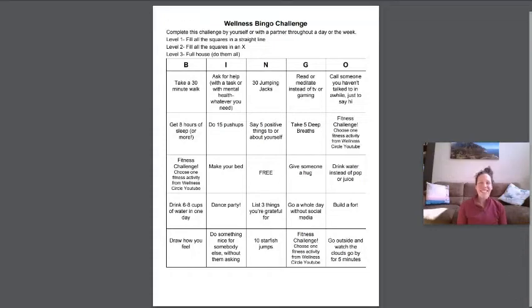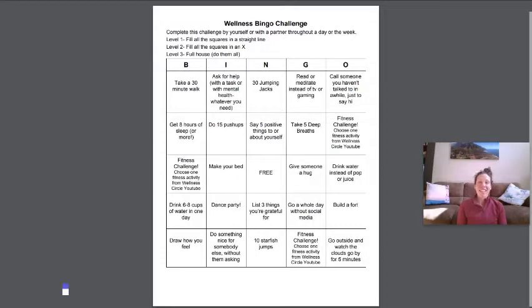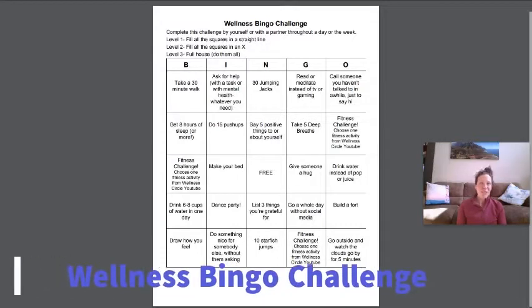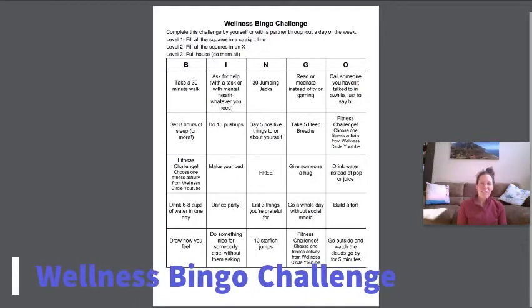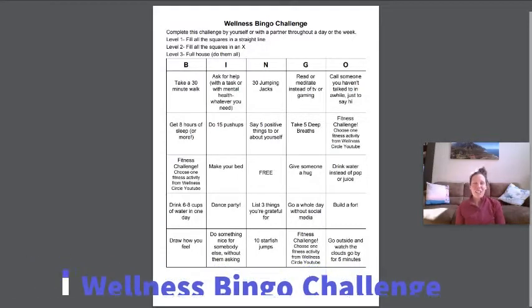Hi everyone, you're here this week with Miss Murphy and I have a different type of challenge for you this week. It is a wellness bingo challenge.